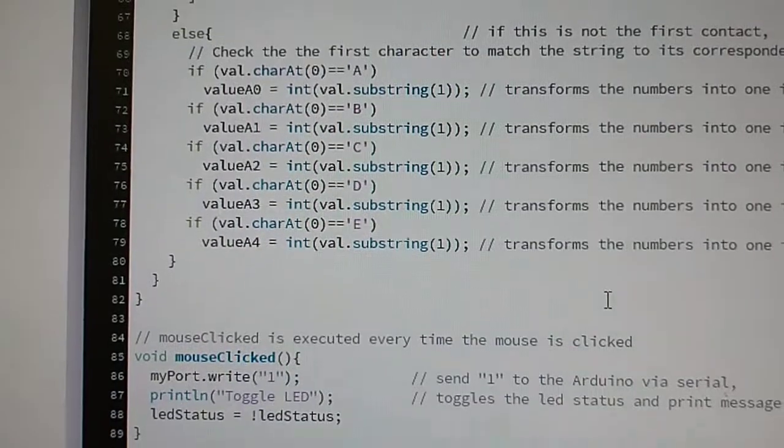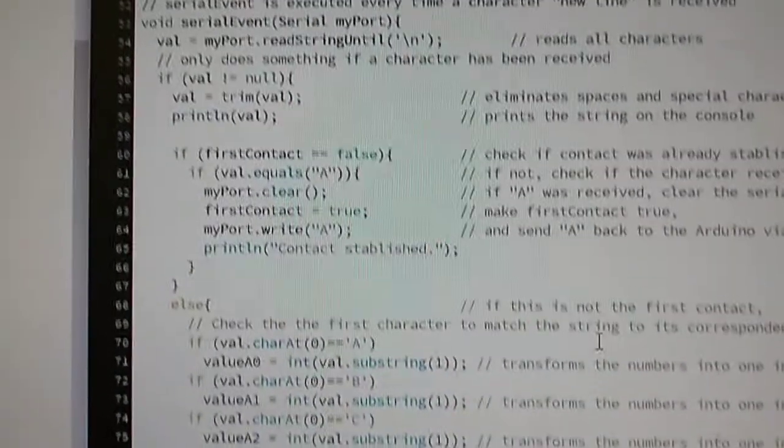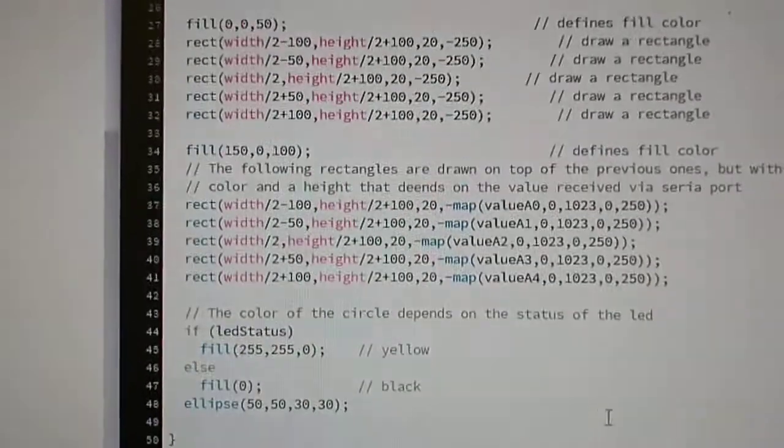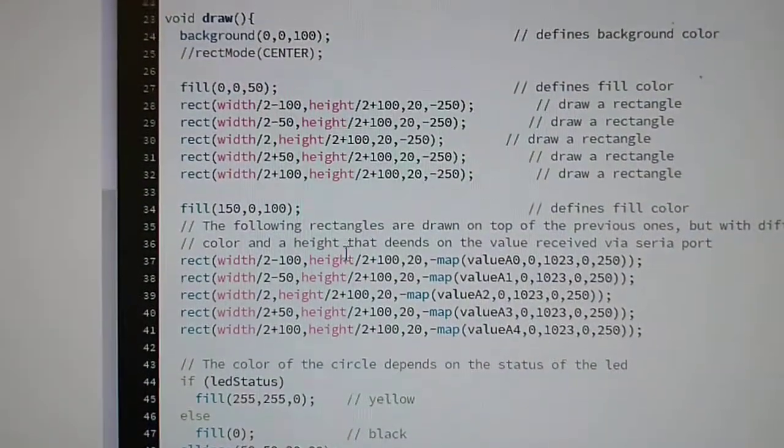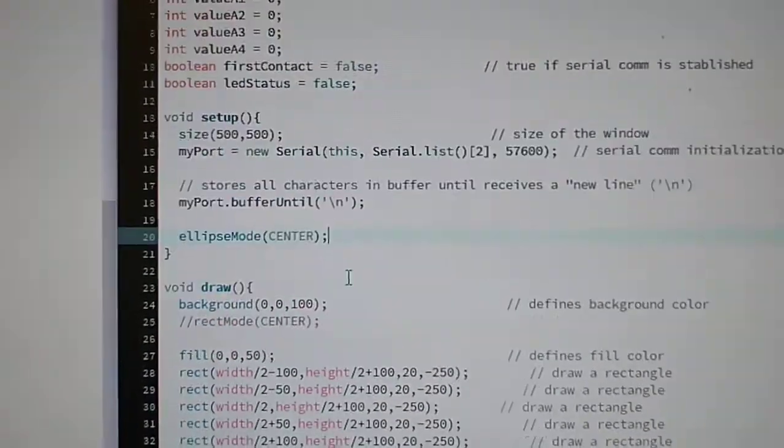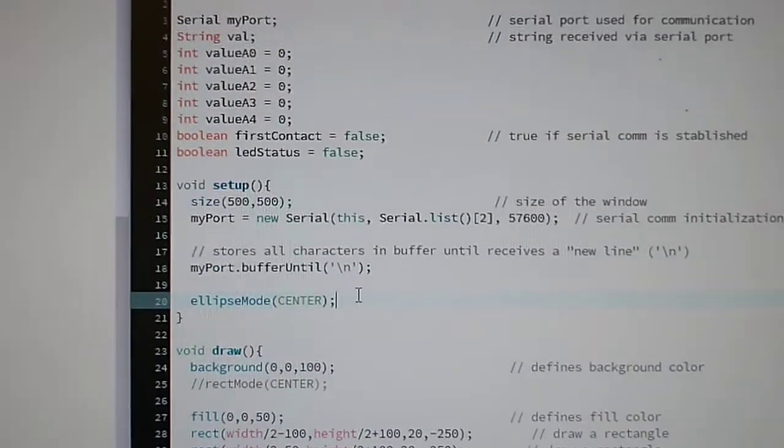This is basically drawing some bars on the screen.